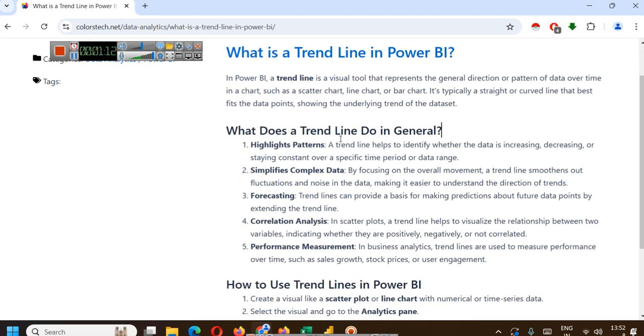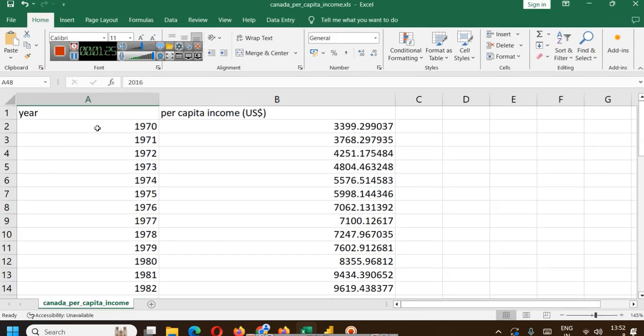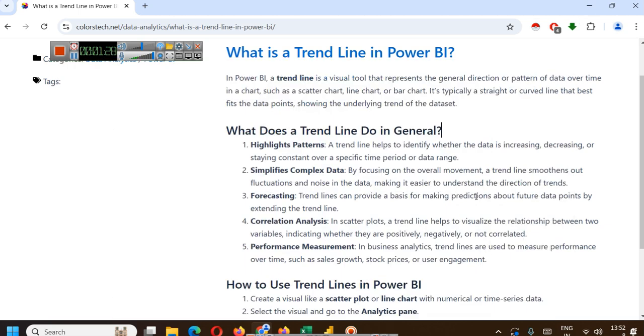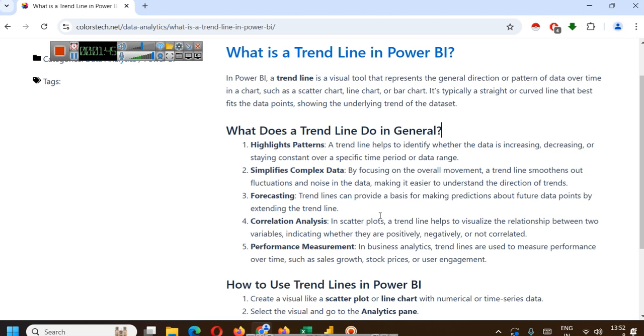What does a trend line do in general? First, it highlights the patterns. A trend line helps to identify whether the data is increasing or decreasing. For example, when years are increasing is the per capita income increasing or decreasing or staying constant over a specific period of time. It simplifies complex data by focusing on the overall movement, smoothing out fluctuations and noise in the data, making it easier to understand the direction of trends.